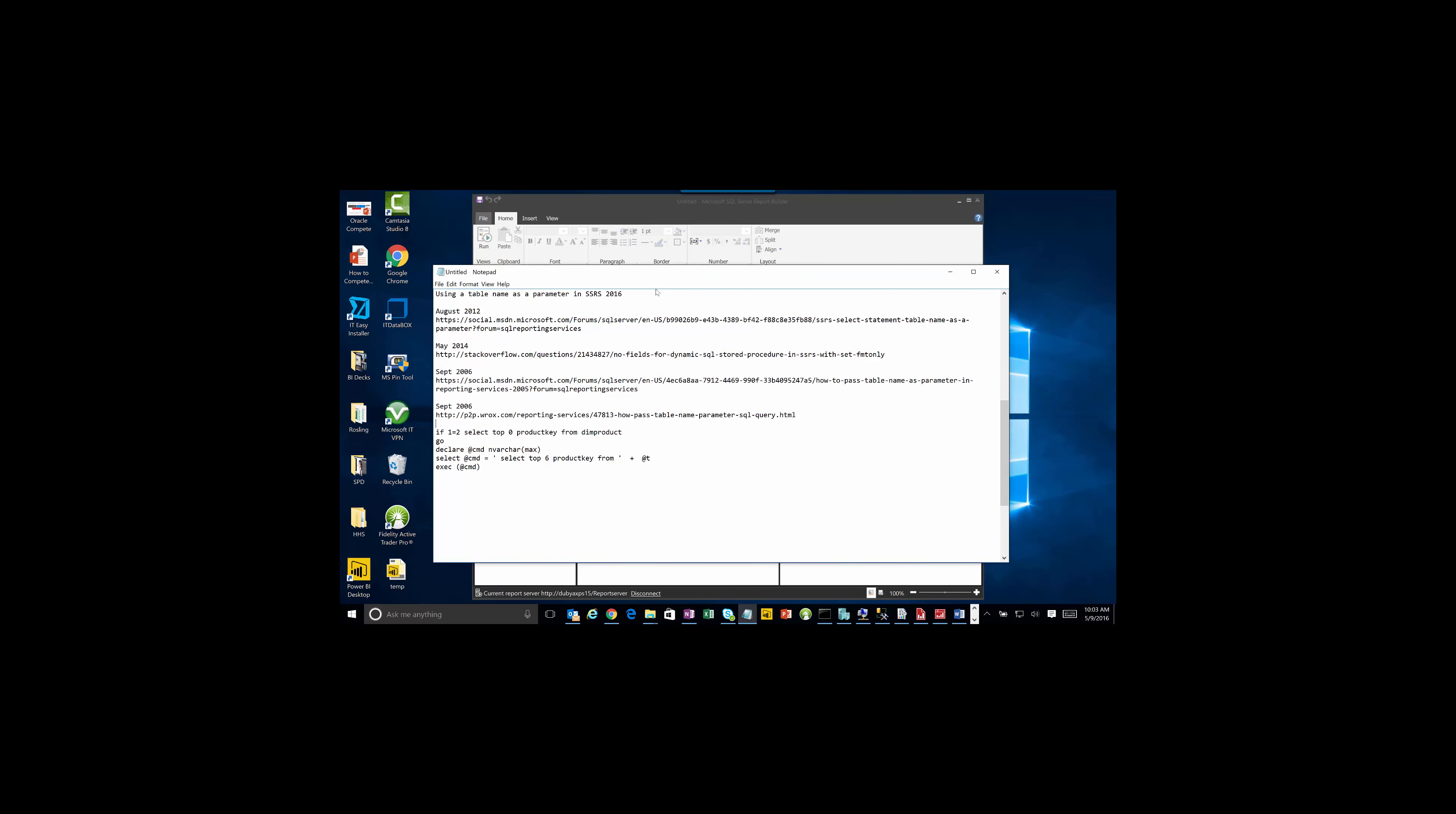Hey, this is Mike Wilmot and I want to talk today about using a table name as a parameter in SQL Server Reporting Services 2016.